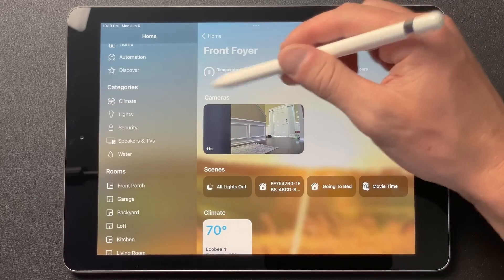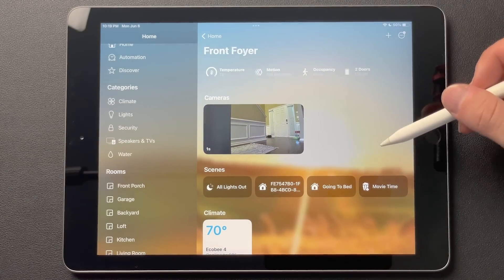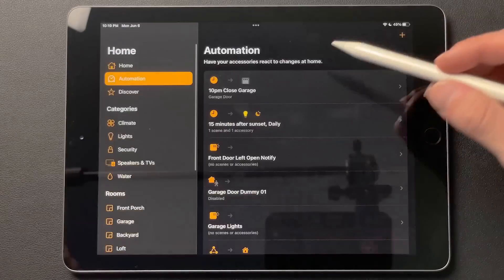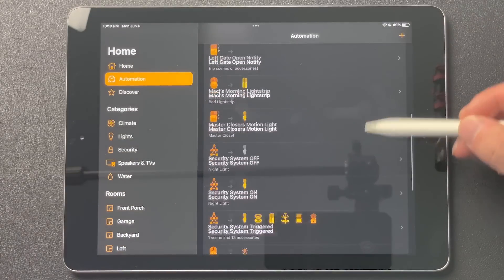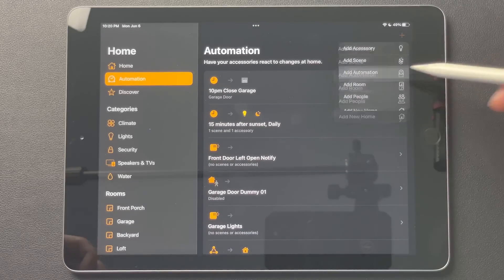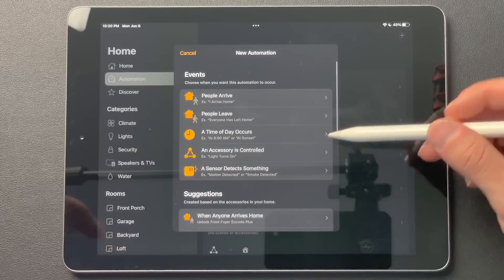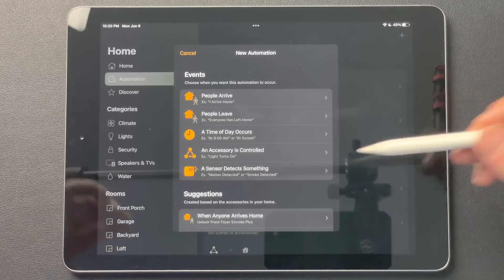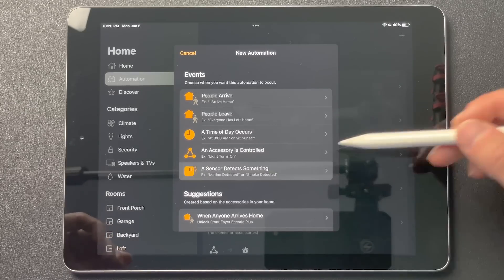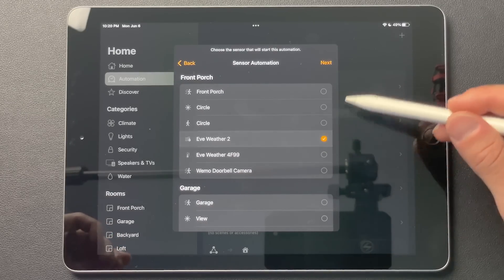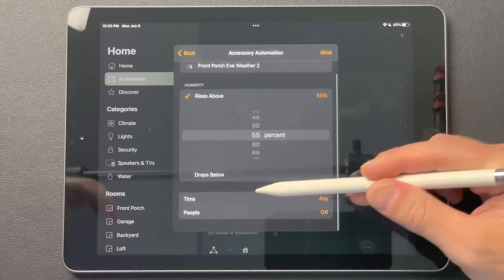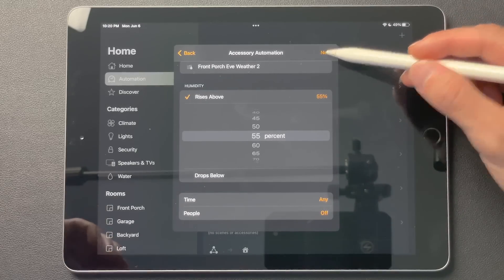We have our Automation tab here, which is pretty much the same as before. We add an automation — not much has changed right here. We have the same conditions as before: Time and People conditions. Nothing new there, unfortunately. But this is still Beta 1, and hopefully we'll see a lot of improvements.